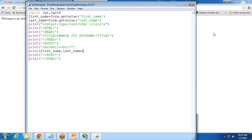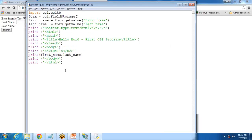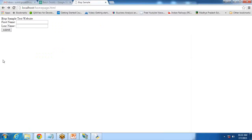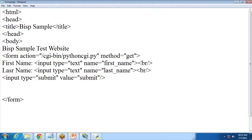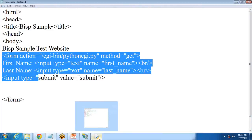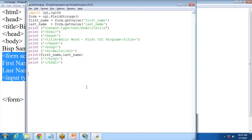Let's test this code. I save it, refresh the page, and enter a name — let's say Peter and Paul — then click submit. It passes first name and last name as parameters in the Python script, and the script extracts the values from the HTML page and displays: 'Hello Peter Paul.' This is how we can pass parameters from an HTML page to a Python script and Python script can read it successfully.